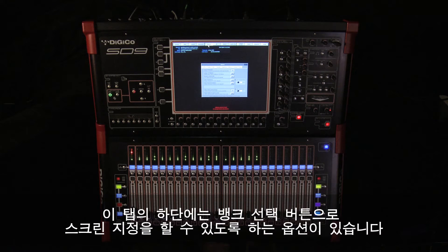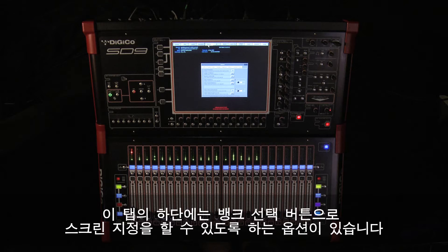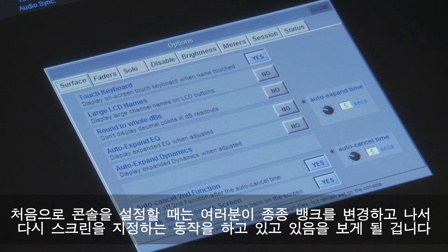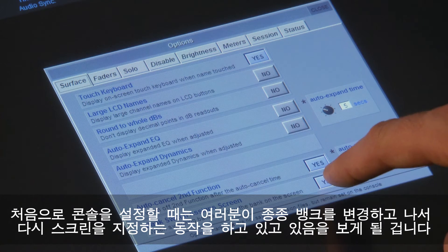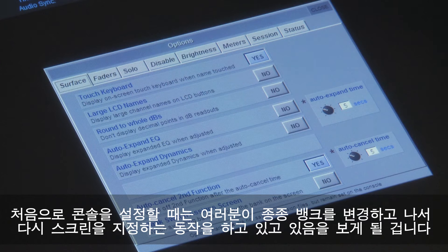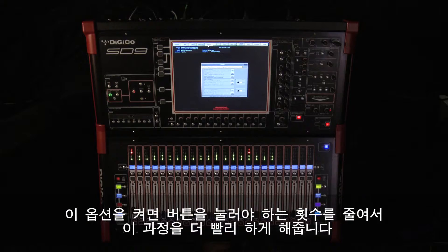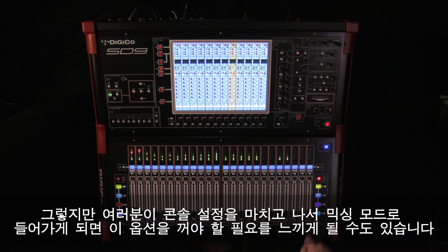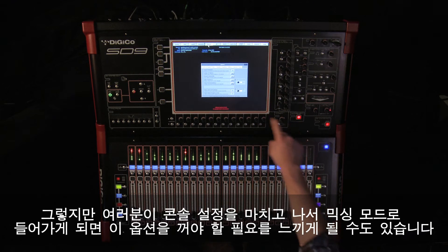At the bottom of this tab is the option to have the screen assignment follow bank selection. When you are first setting the console up, you often find yourself switching between banks and screens, so enabling this option reduces the number of button presses. Each time you select a bank, the screen assignment will follow. However, once you are done setting up and into mixing mode, you might find you need to switch this option off.